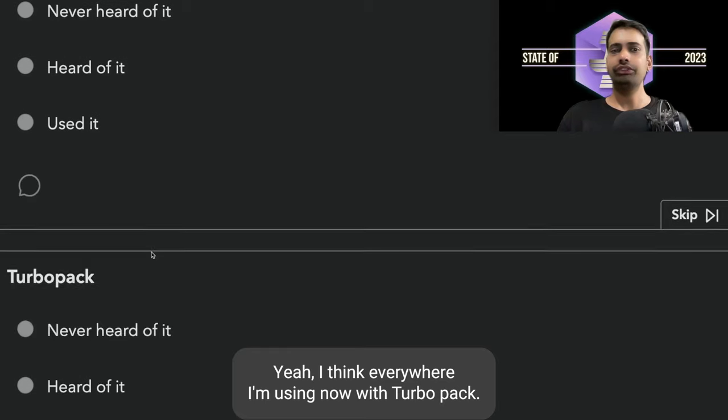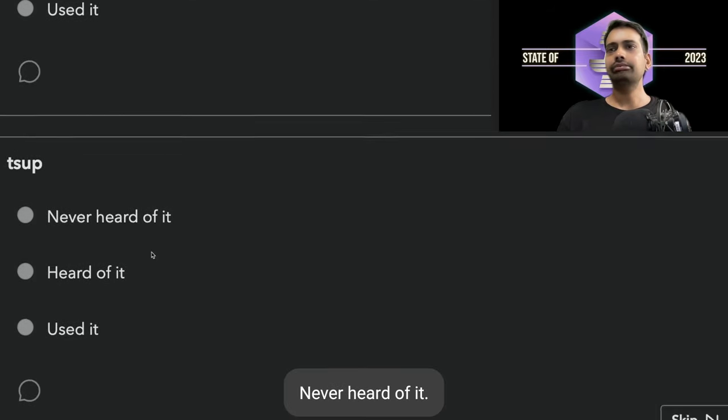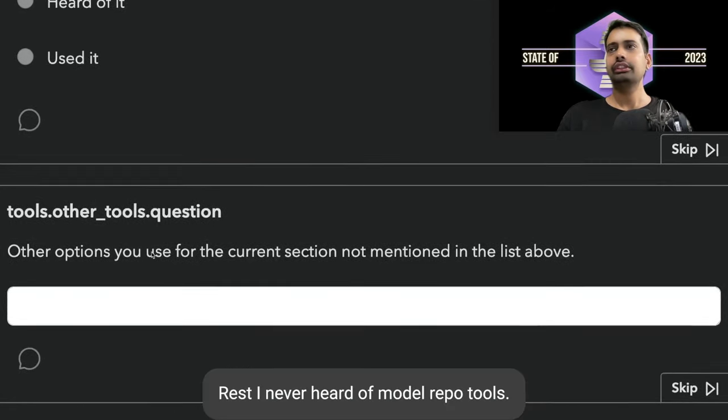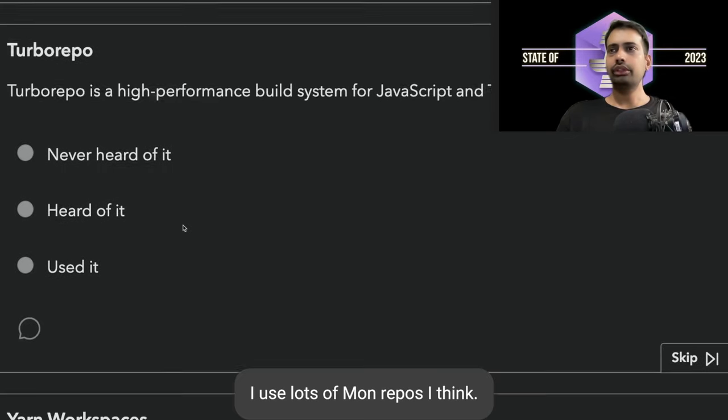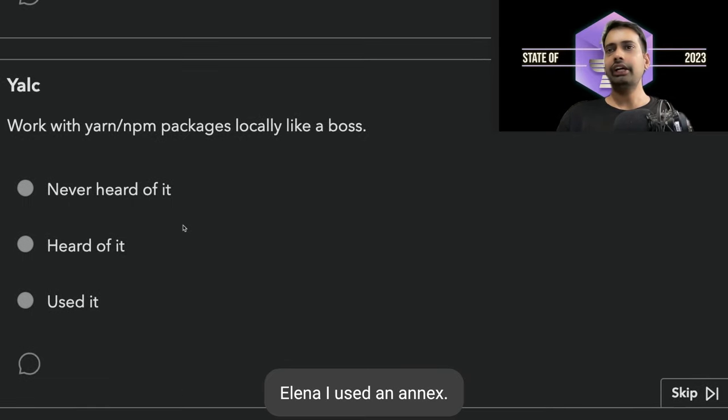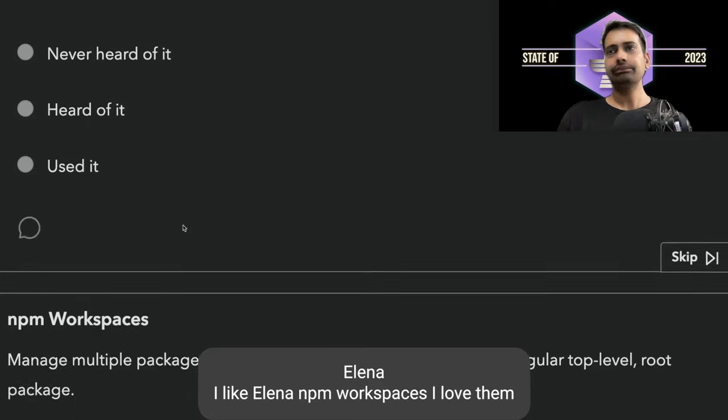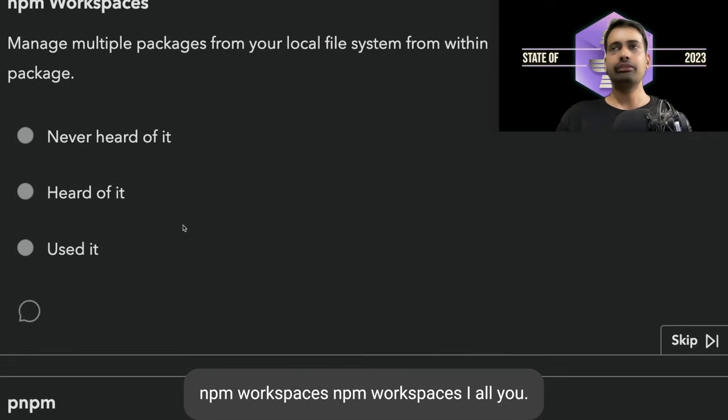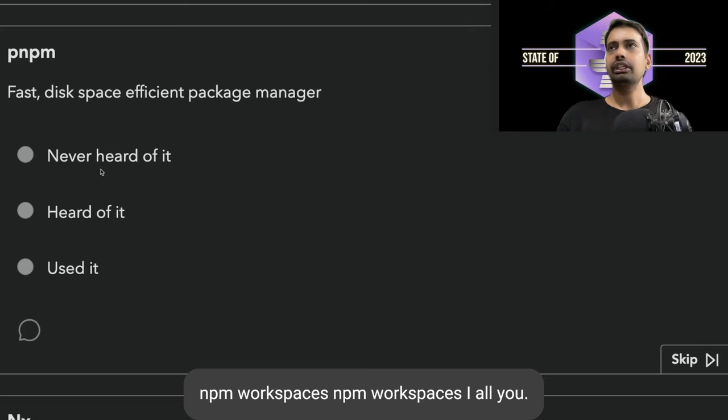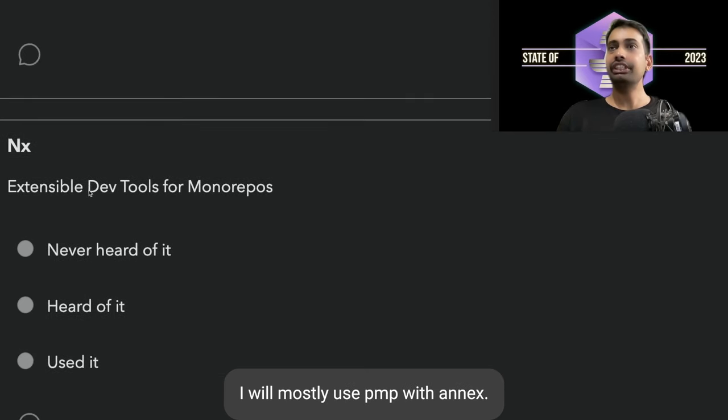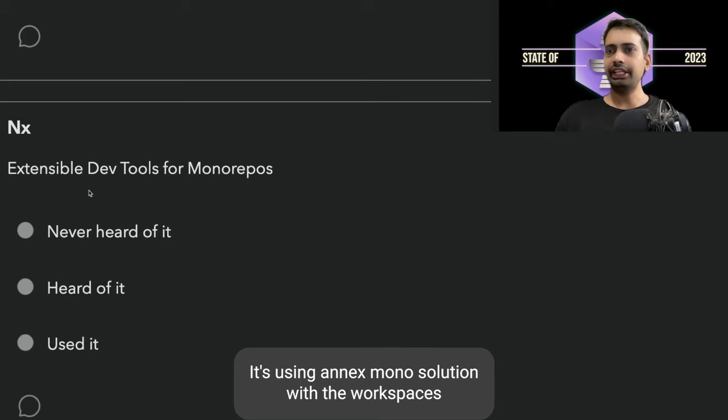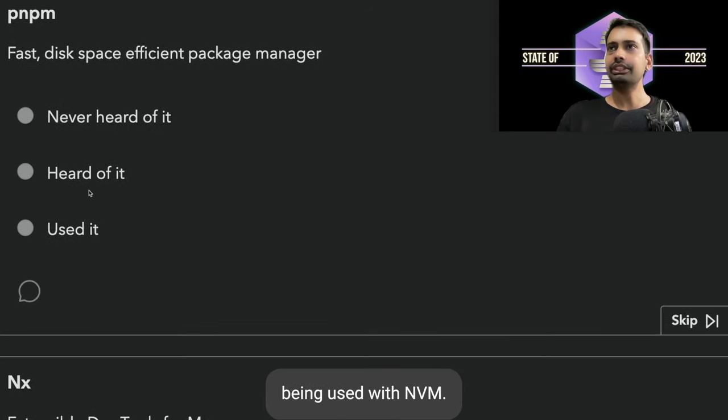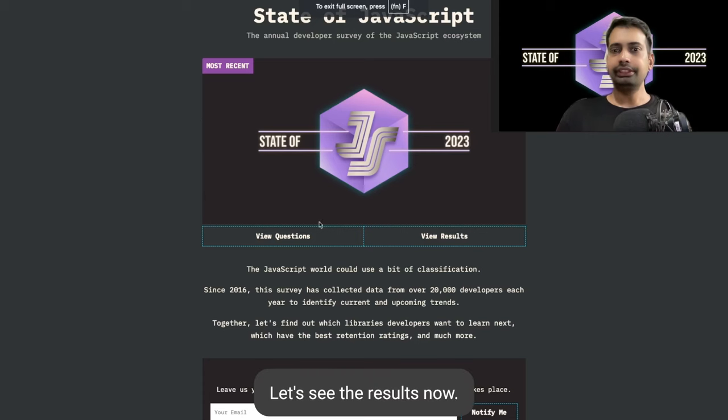For monorepo tools, I use lots of monorepos. Lerna I have used, and nx. I like Lerna. npm workspaces I love them. pnpm workspaces: I will mostly use pnpm with nx. Most of my projects are with nx, using nx monorepo solution with the workspaces being used with pnpm.